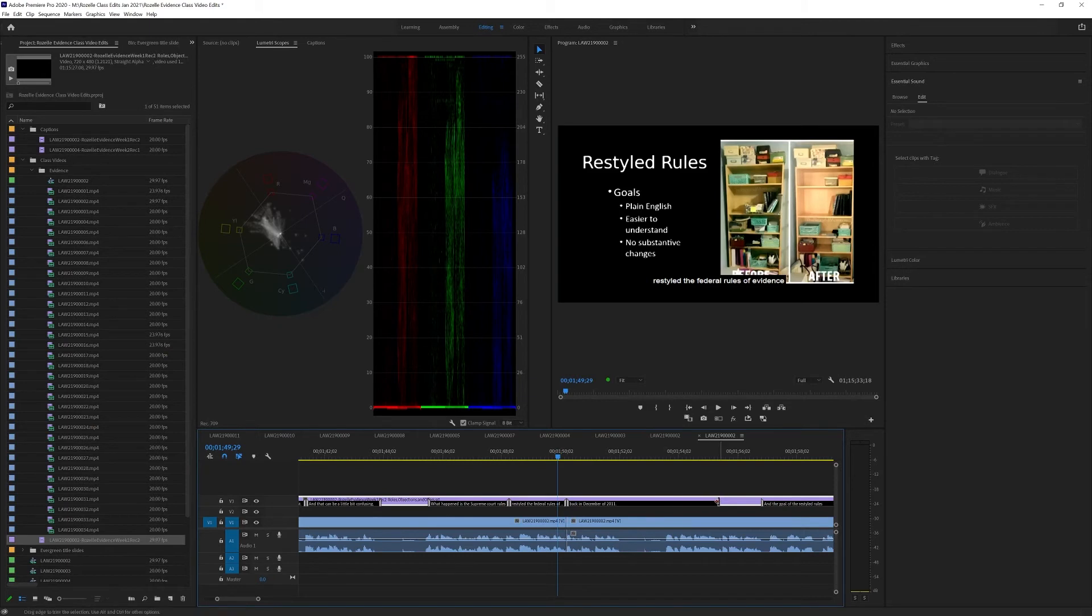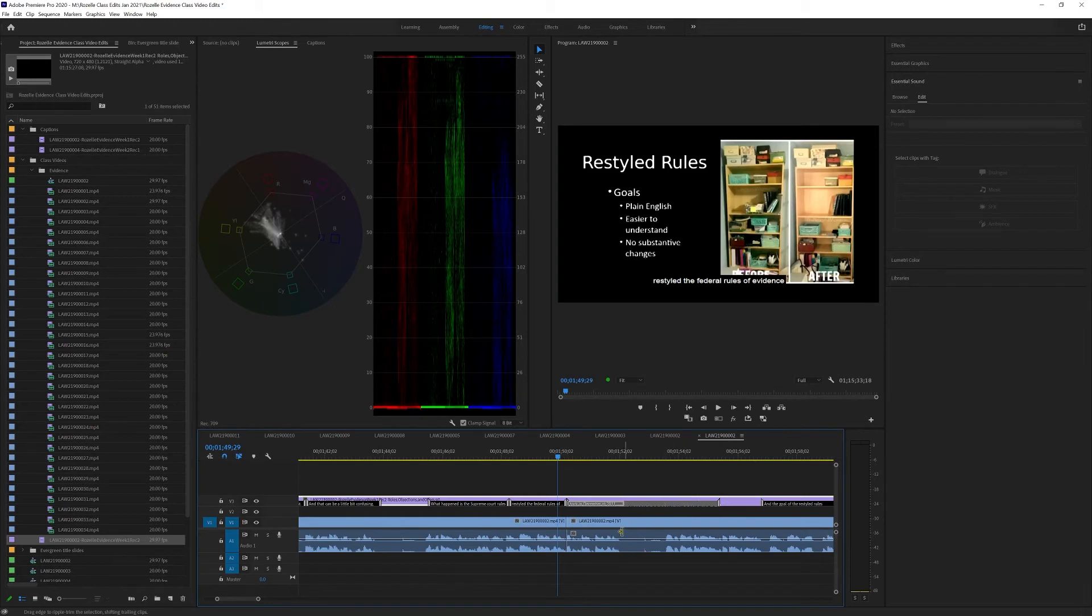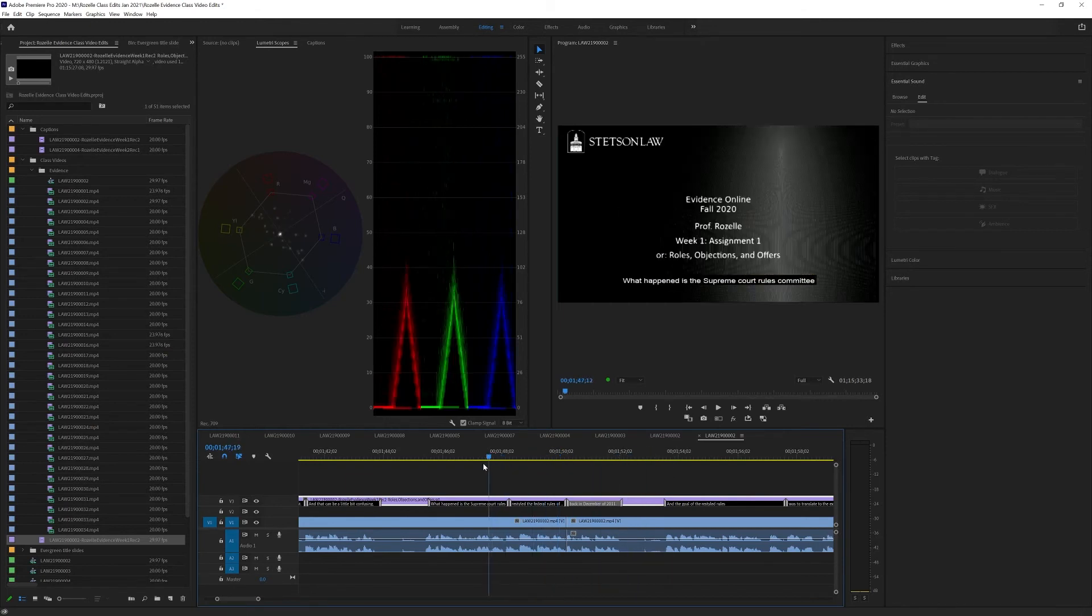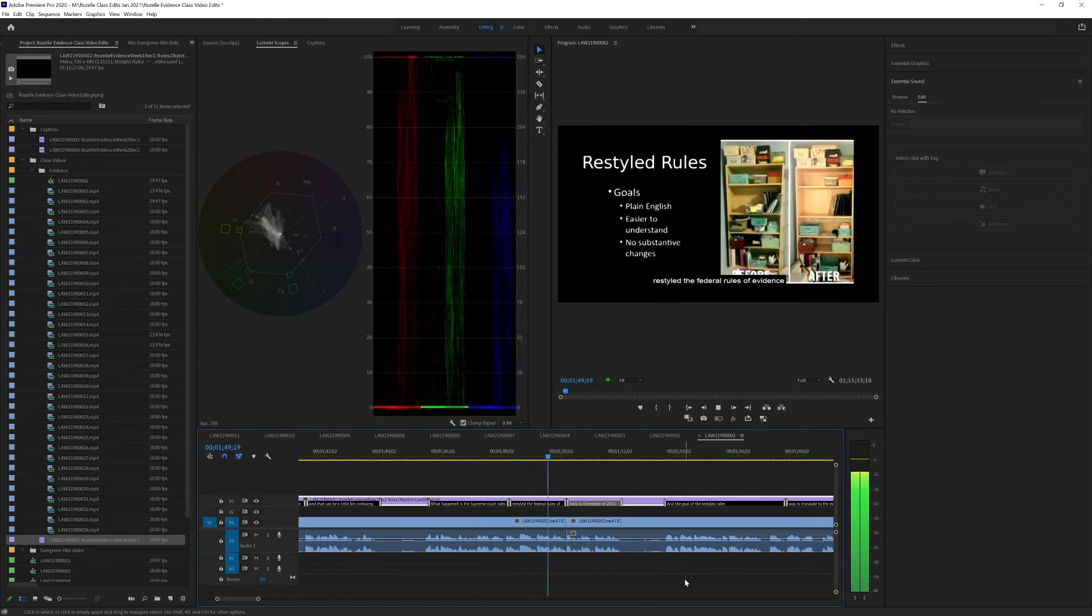And then we're going to take this. And it's not selected. I'm just going to click off it. And with the control key selected, we're going to bring it right over to where that ends. And look at that. It's done. Rules Committee restyled the Federal Rules of Evidence back in December of 2011.